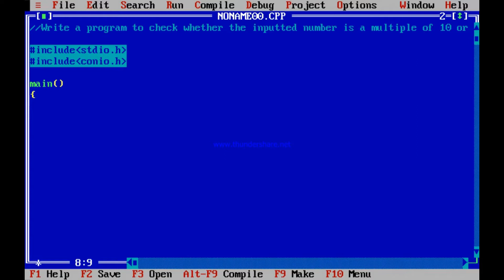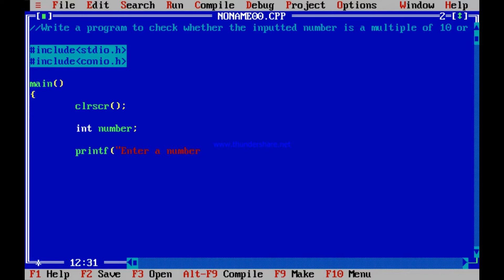If the remainder is 0, I say it is divisible by 10. If it is not 0, I say it is not a multiple of 10. So let us start writing the program with a clear screen. I need the number, so I declare `int number`, tell the user to enter the number, and scan it into the variable `number`. Now I check whether this number is divisible by 10.